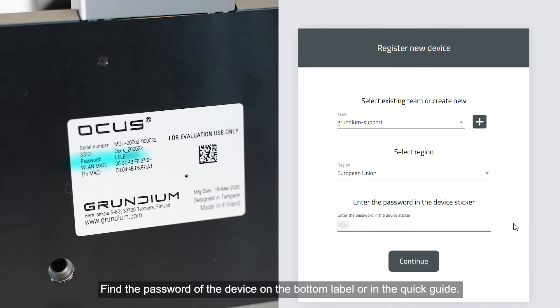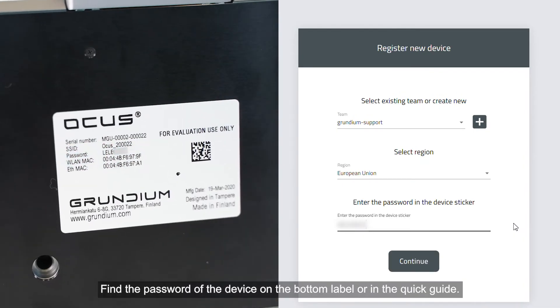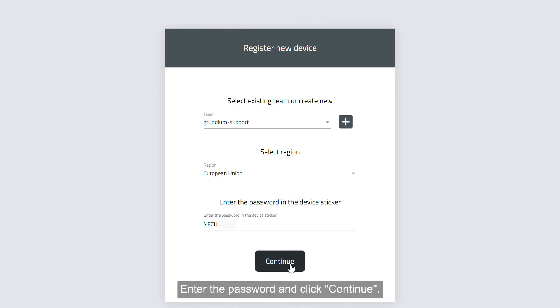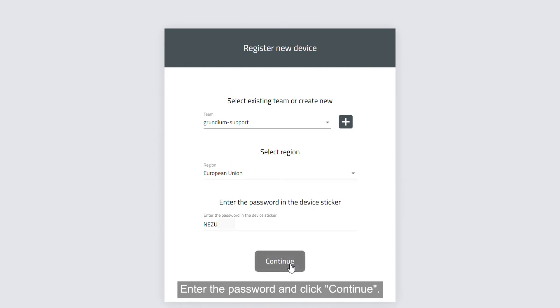Find the password of the device on the bottom label or in the Quick Guide. Enter the password and click Continue.